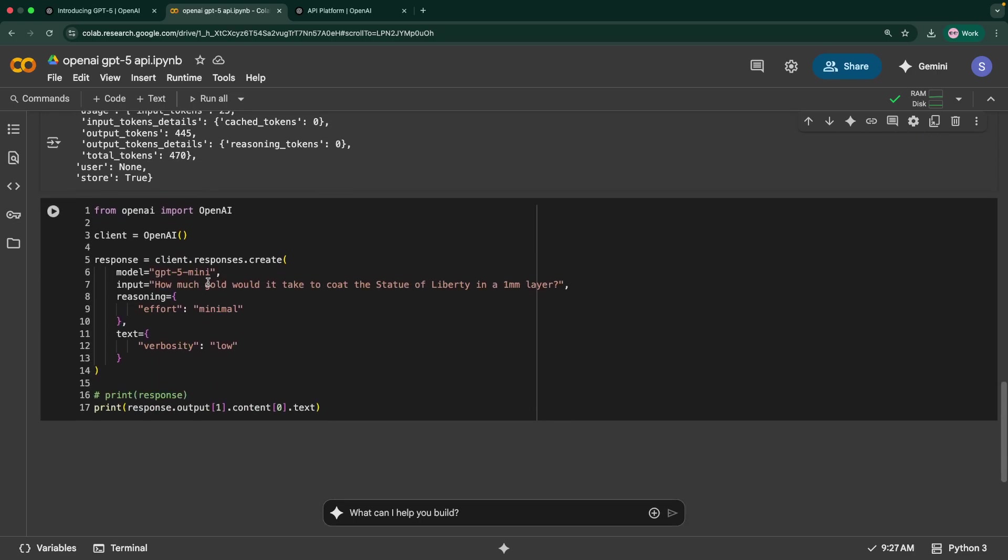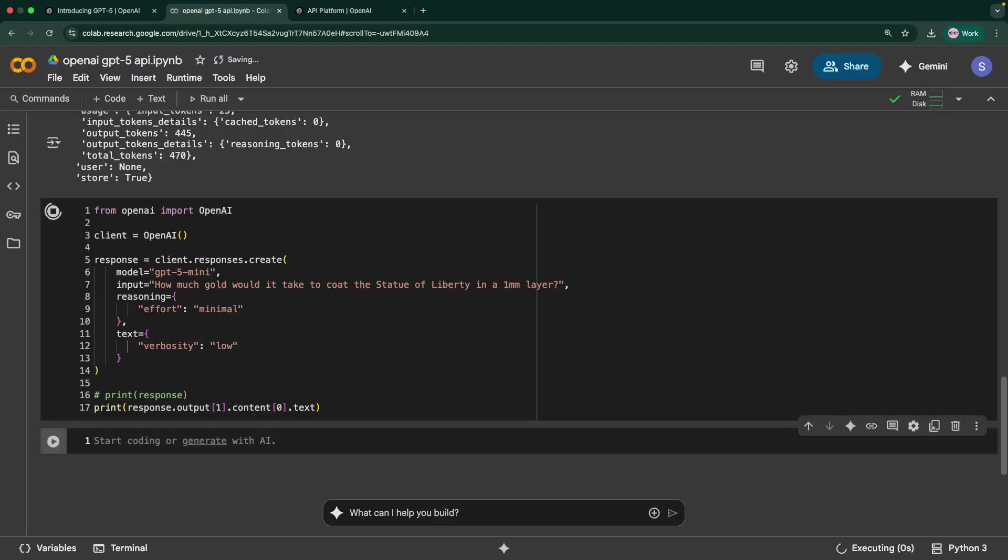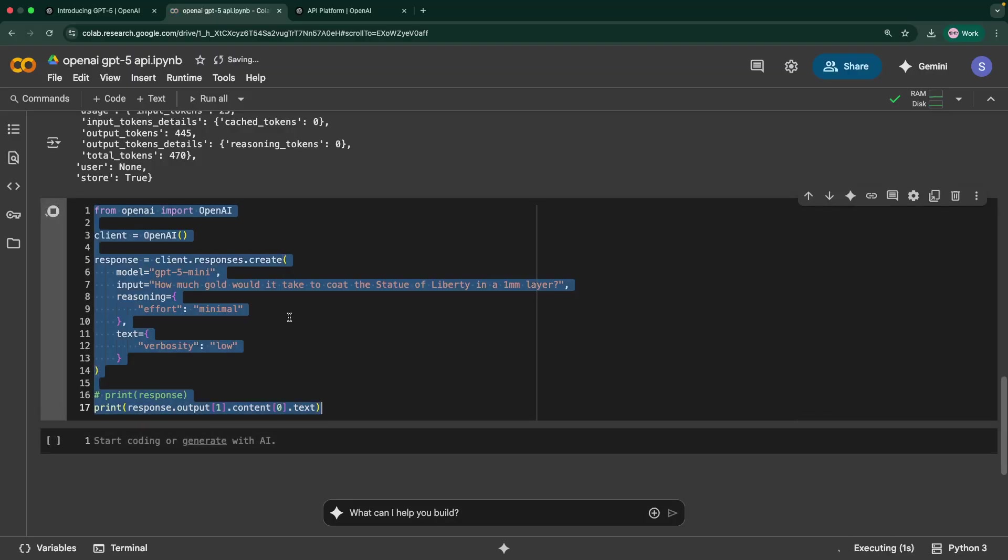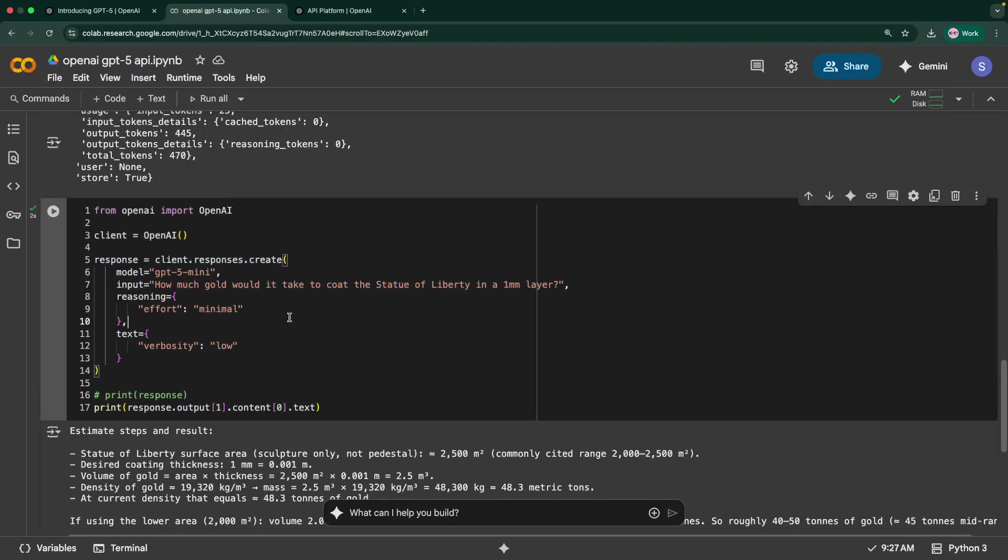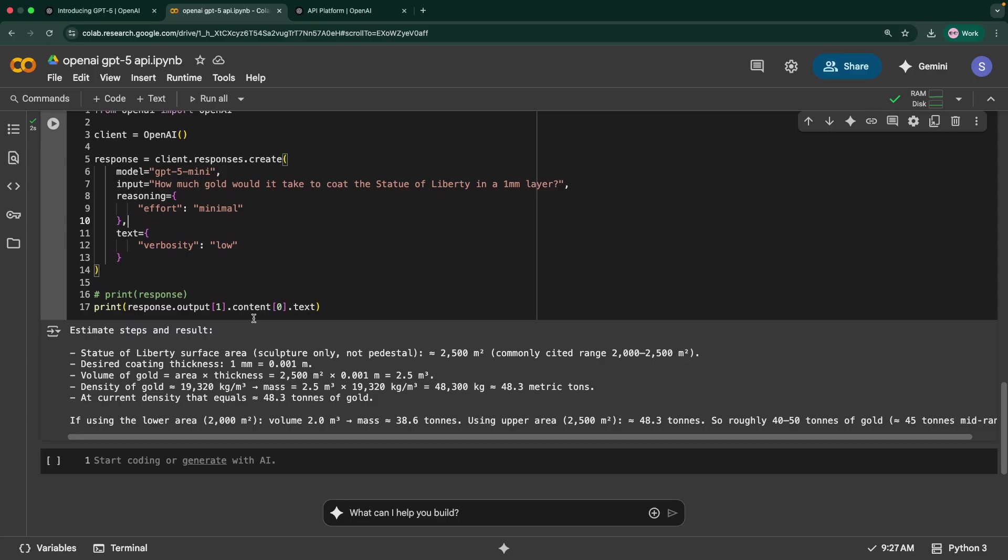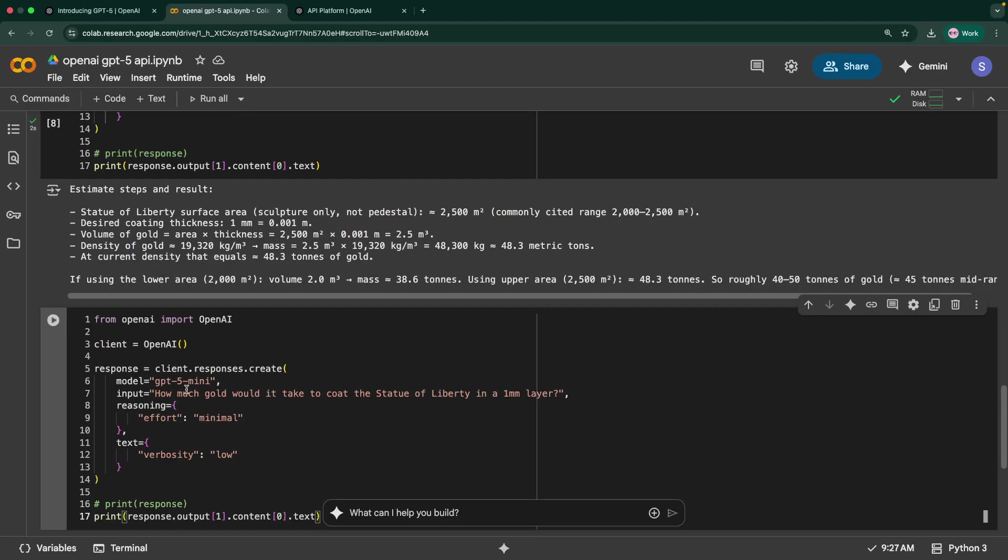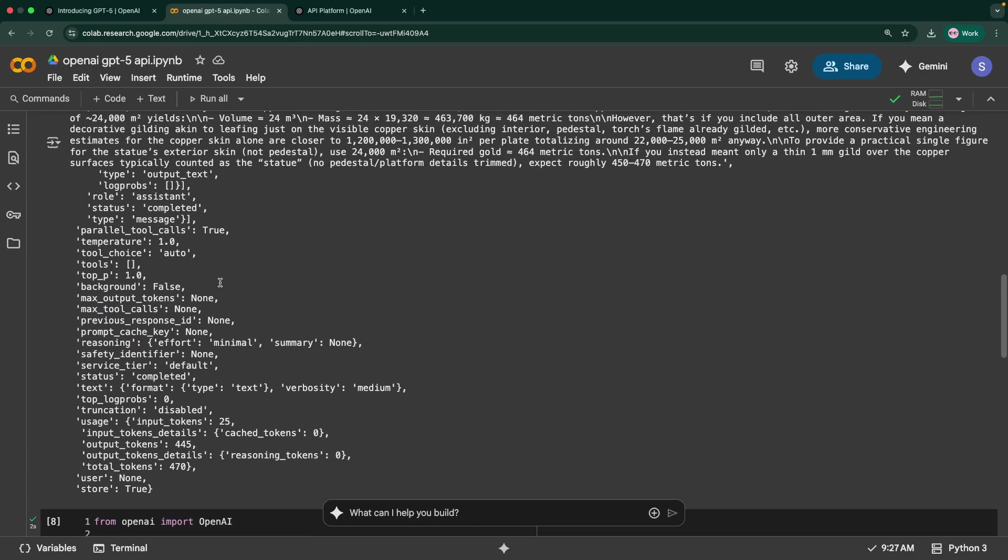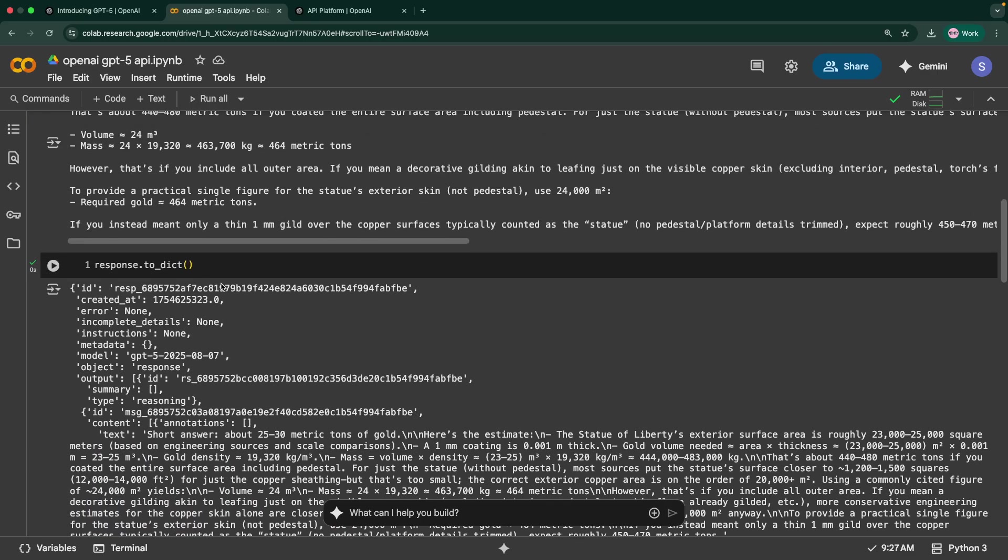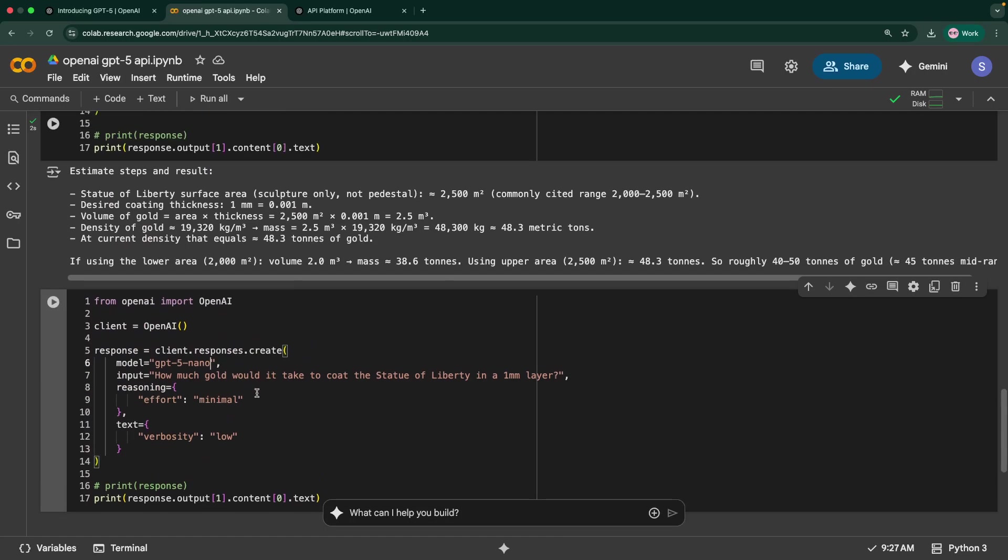In this case, the same question, we have added verbosity as low and we are using GPT-5 mini. So just run this. It's pretty quick probably because of that verbosity and everything. It's quicker and we got an output. The output is different, but yeah, this is how we can call GPT-5 mini. Similarly, you can try the nano as well, which is going to be very cost effective.